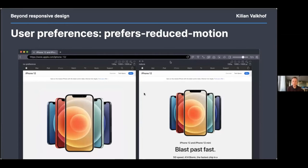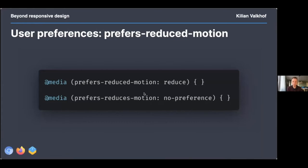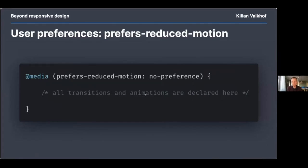If a user has this turned on, it doesn't mean you can't show any motion — it says prefers-reduced-motion, not prefers-no-motion. You want to use motion only where it helps understanding, prefer animations that fade rather than move, and for videos don't auto-play them when this media query matches. There are two values: reduce or no-preference. The best approach is to consider motion as an enhancement — design your site without motion first, then add animations only when the user has no preference.